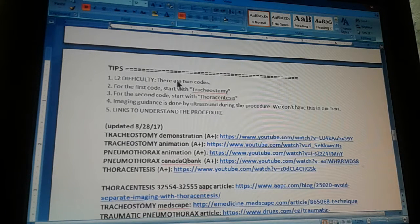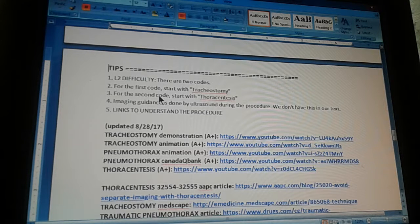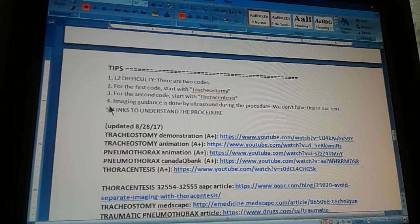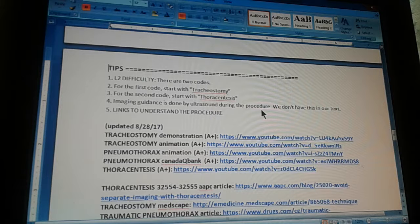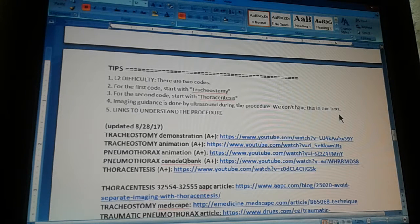This is a little difficult because there are two codes. For the first code, start with tracheostomy — a new opening into the trachea. For the second code, start with thoracentesis — absorption of liquid from the thorax. Tip number four: when you get to thoracentesis there are two options — with imaging guidance and without imaging guidance. The imaging guidance means an ultrasound is guiding the operation concurrently with the procedure. In this case we don't have that description in our text, so it is without imaging guidance. The x-rays before the procedure are not imaging guidance — imaging guidance must be concurrent with the procedure.